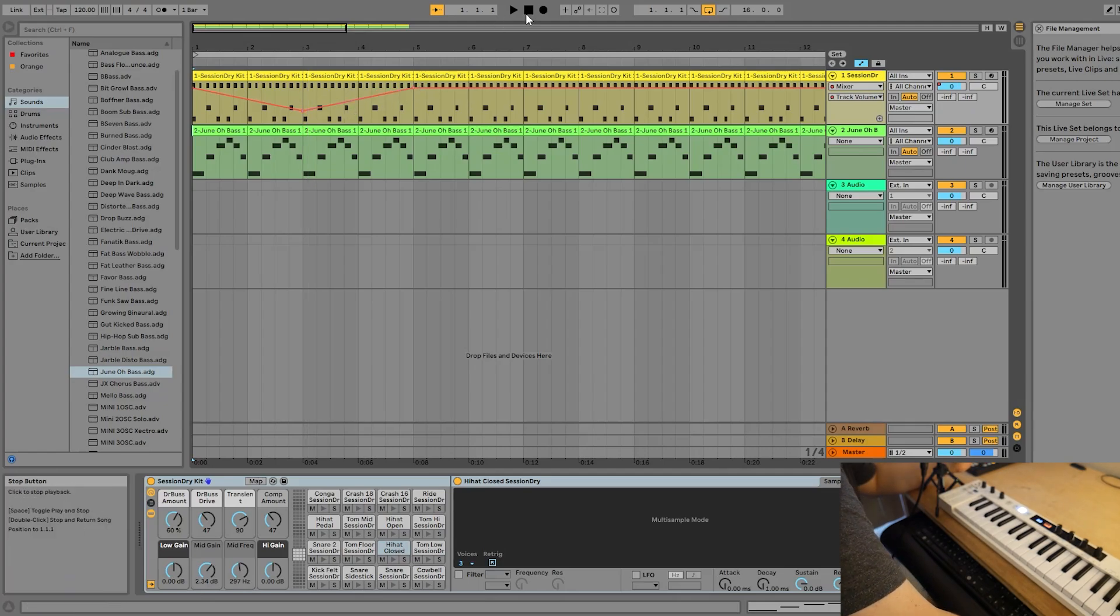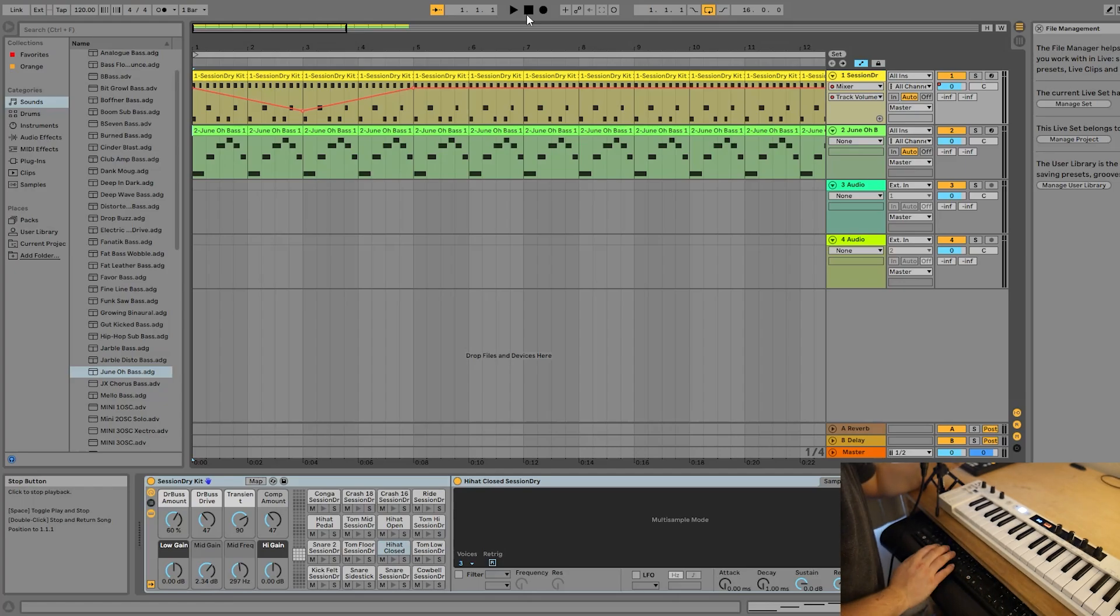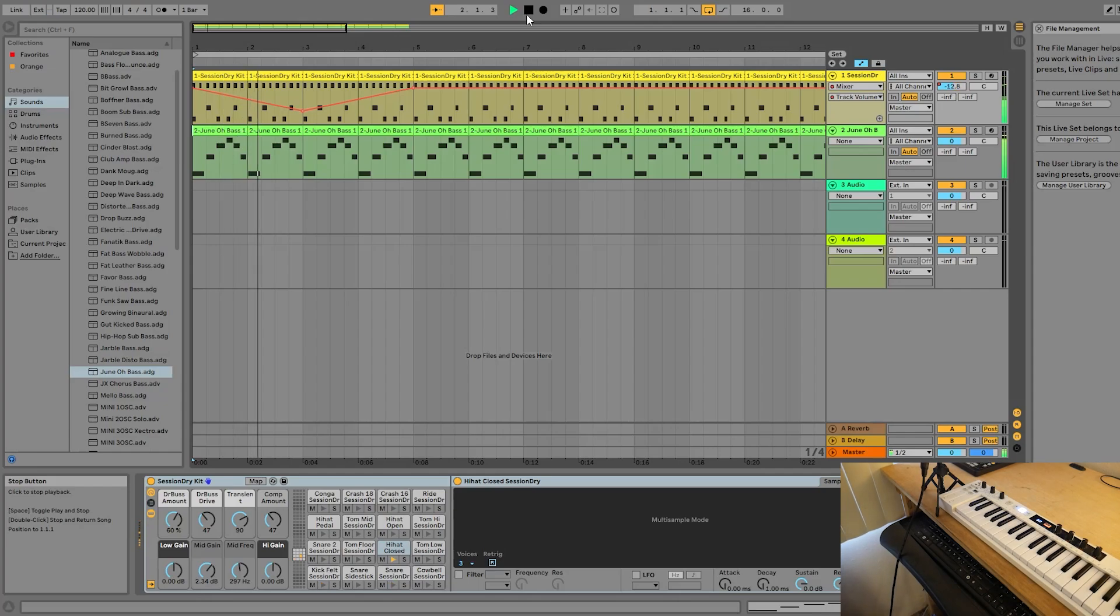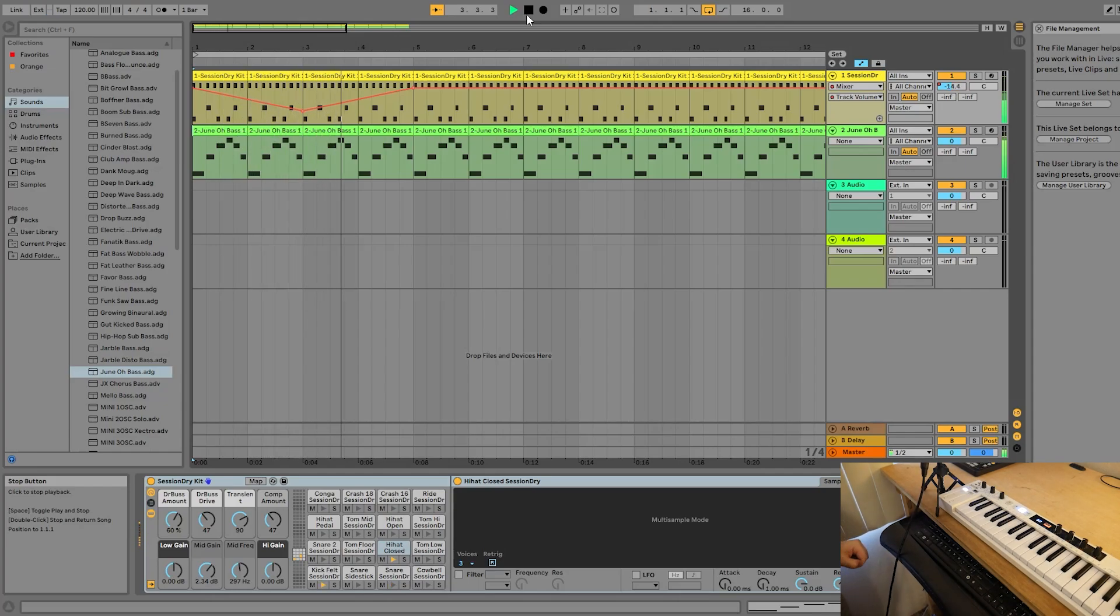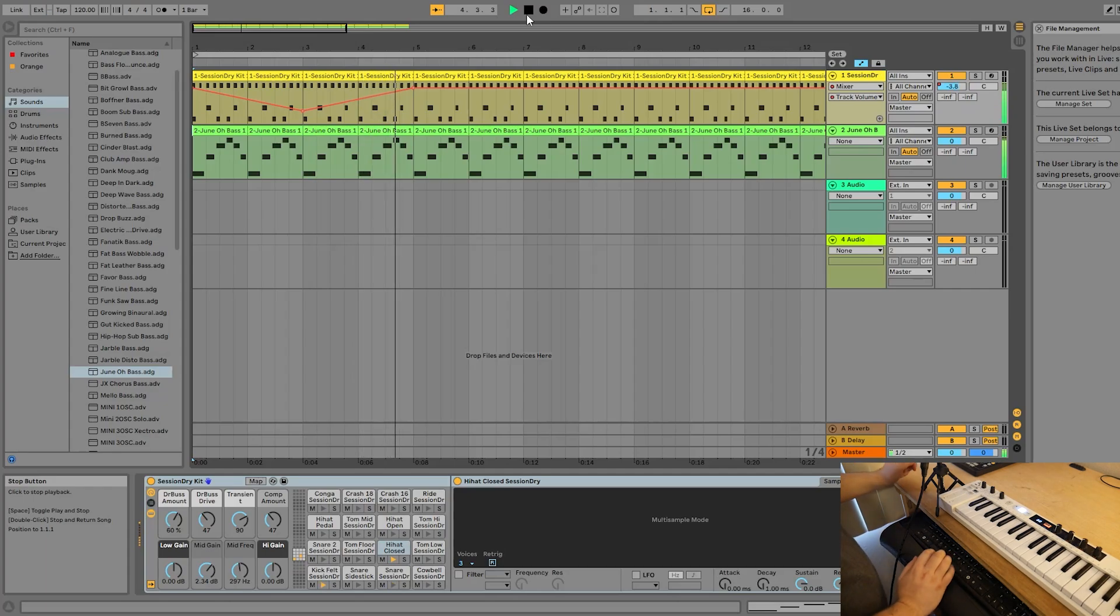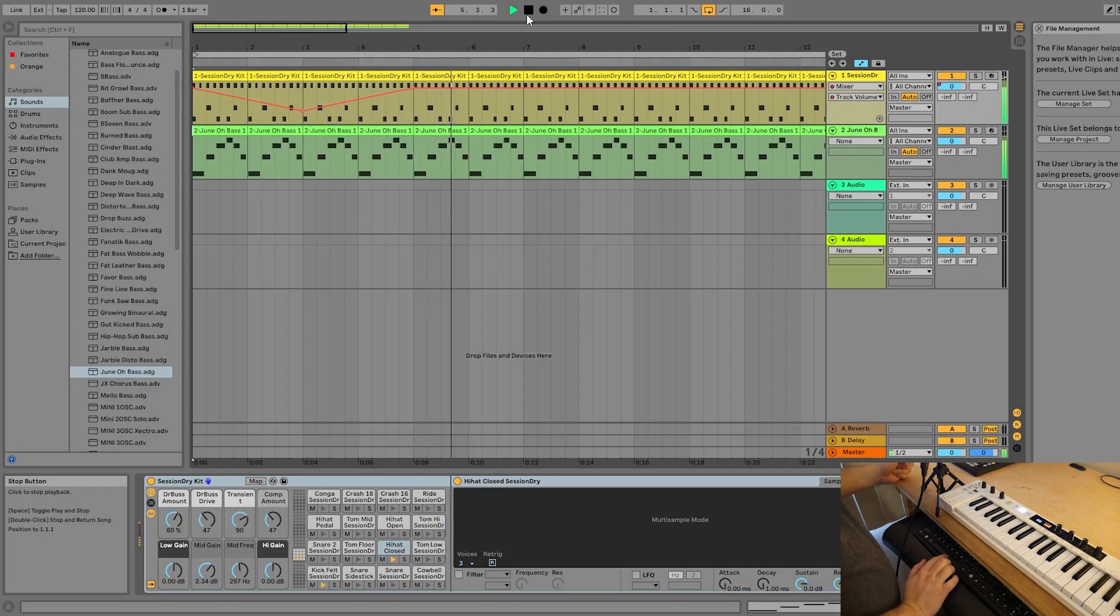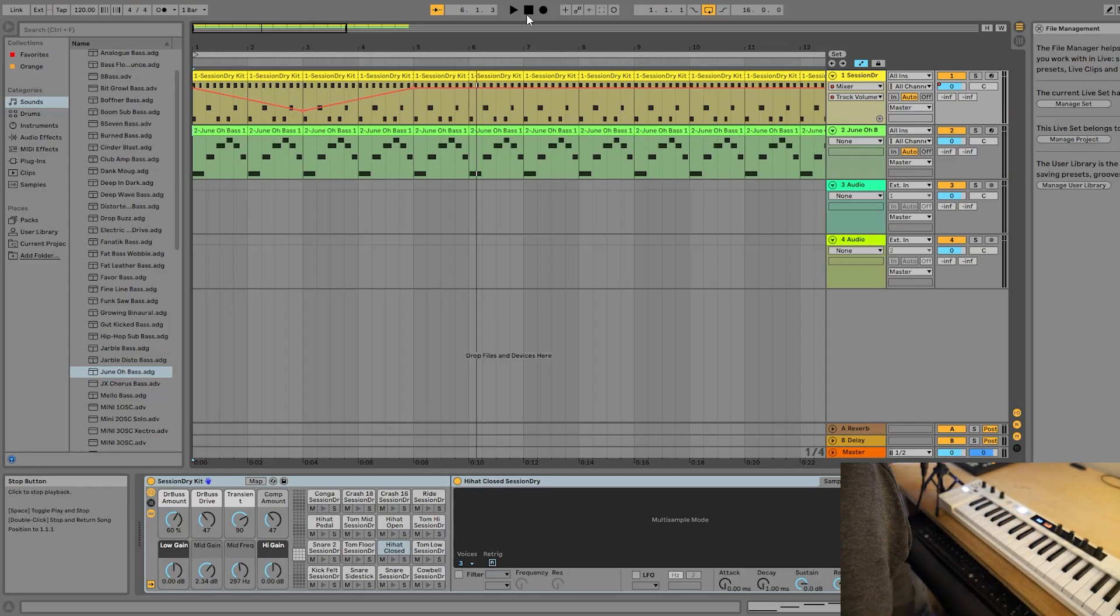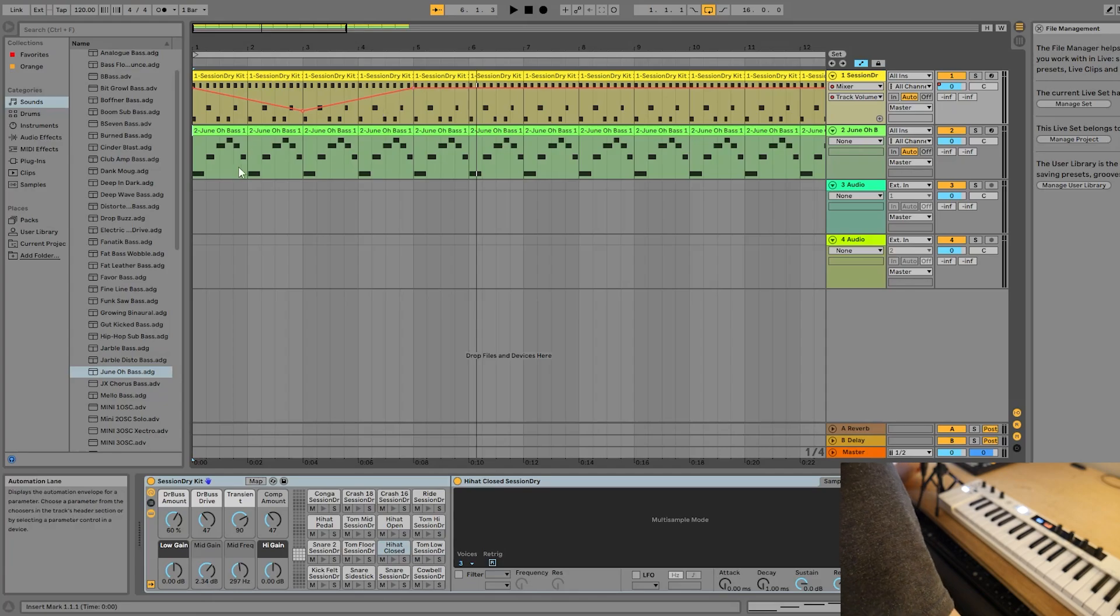So let's listen to this volume automation here. Remember, we're only automating the drums right now. Surely you were able to hear the drums start loud, get quiet, and then go back to loud again. It's really that simple.